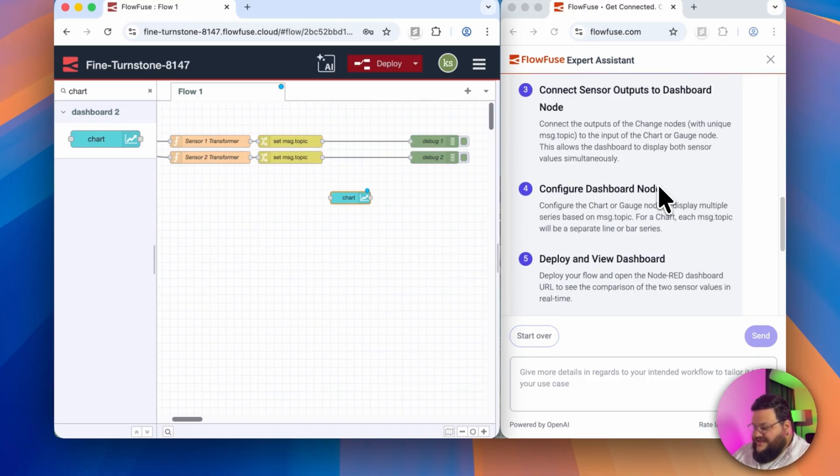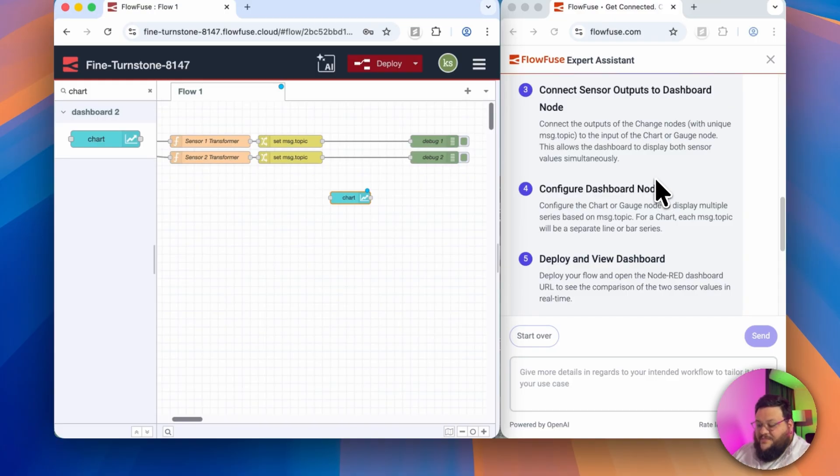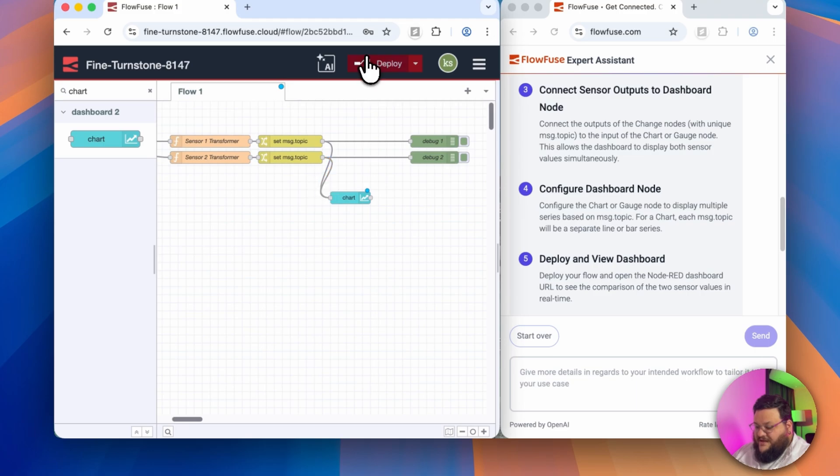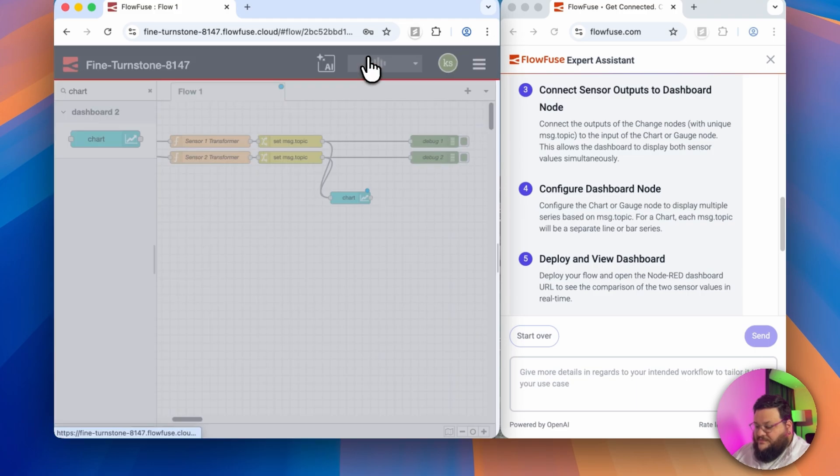Step three says to connect the outputs of the change nodes with each unique message topic to the input of the chart node. All right, so I'll connect from this first change node, and then from the second one, and I'll deploy.